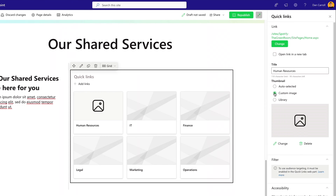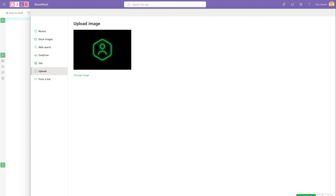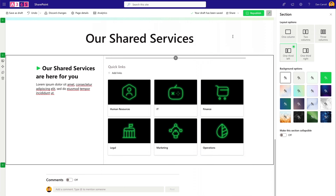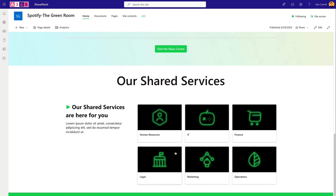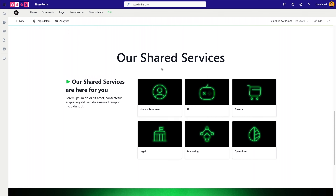It takes longer to explain than it does to actually do. Being able to create these branded icons is super useful — the key is having that library to play with, or using your organization's own branded icons. Once all images are added, click Republish. Now we have a nice Shared Services area with links to the different sites, custom branded tiles. The page is coming together: quick links, What's Happening, and Shared Services are all looking good.